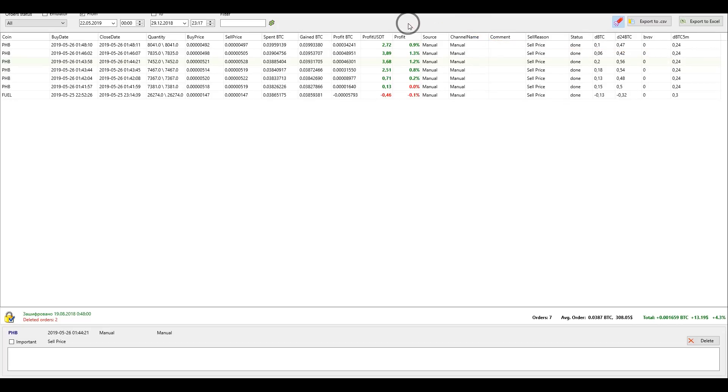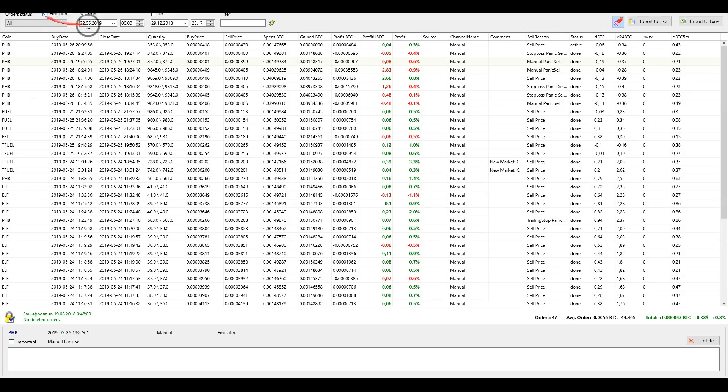Also in the report section, you can filter the emulator orders from the real ones by clicking the check mark.